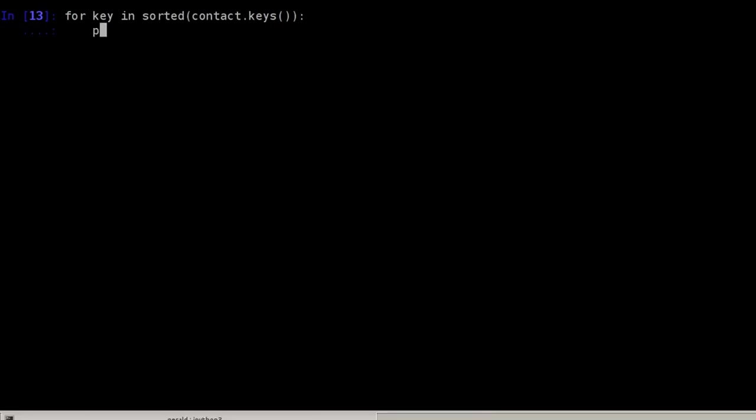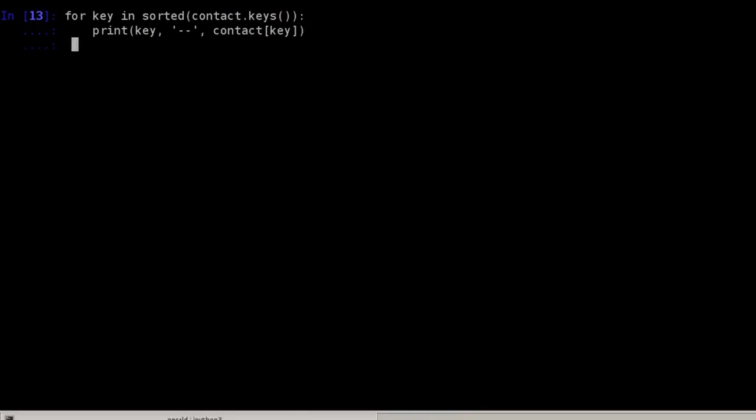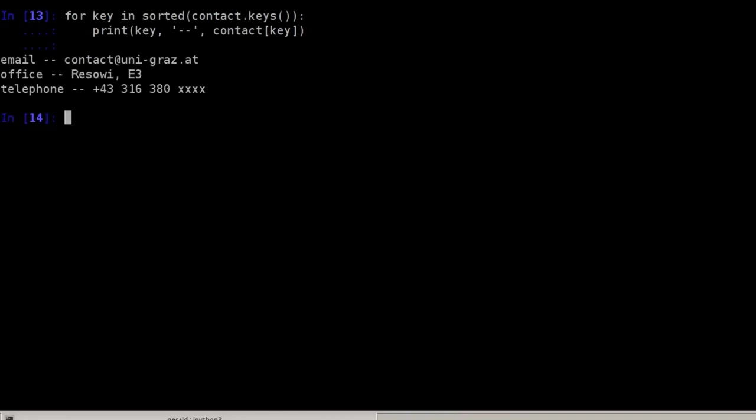Now I can do the same print statement as above and can do key comma and contact at the position of the key and this will give the same output as above but sorted by keys. So I start by having email and then office and then telephone.